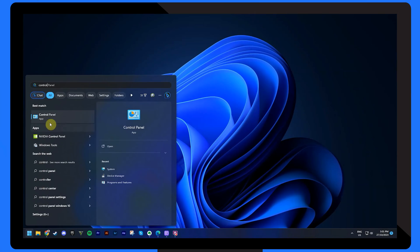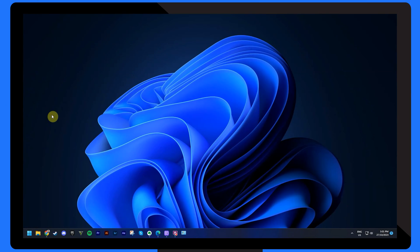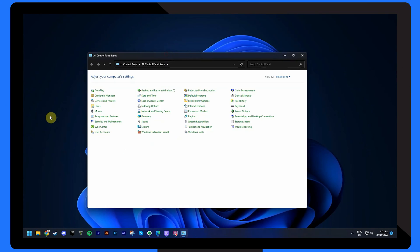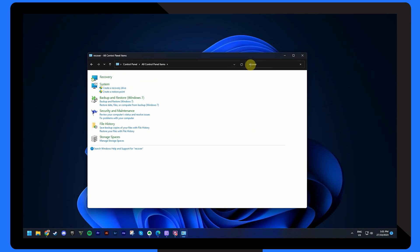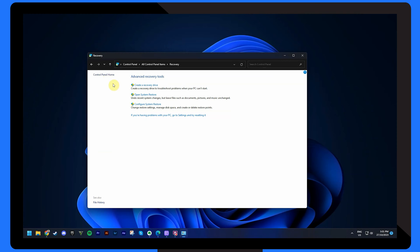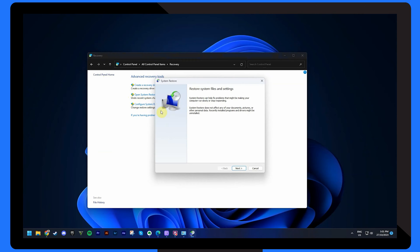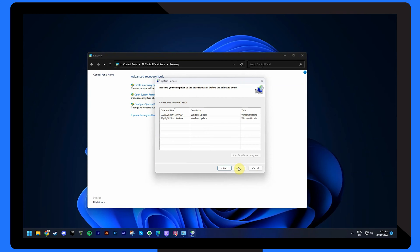First, open the Control Panel on your computer. Search for Recovery in the search box. Click on Recovery from the results and choose Open System Restore. Follow the on-screen instructions to create a restore point and restore your system.